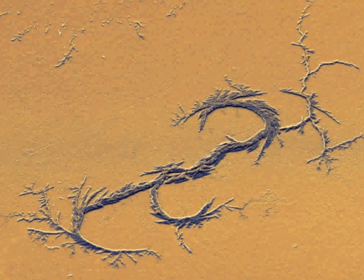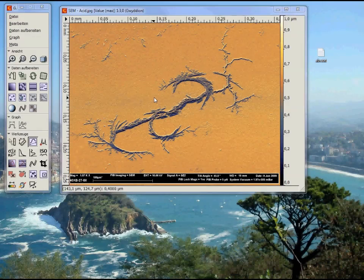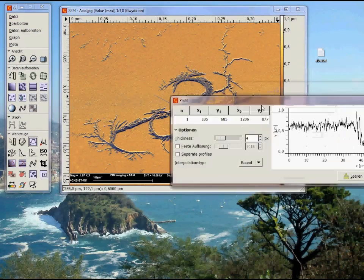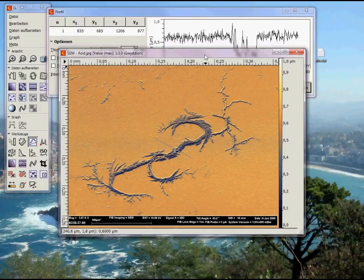Now we can do all the cool operations with this image as if it were real AFM data. We could make a line scan, we could crop it, or we could display it in three dimensions, which we will also do. Let's make a line scan first. The color of this nicely grown dendrite is darker than the rest, which is why its height appears to be lower in the line scan — but we will change that in a moment.